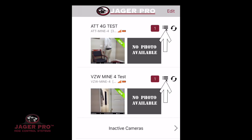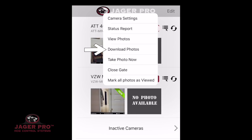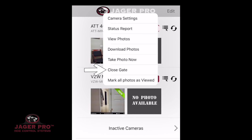Clicking on the menu icon will bring up the following: Camera Settings, Status Report, View Photos, Download Photos, Take Photo Now, and if it is a mine camera, it will have Close Gate. Lastly is Mark All Photos as Viewed. If one or more options are not visible, scroll down inside the drop-down box to show the remainder.